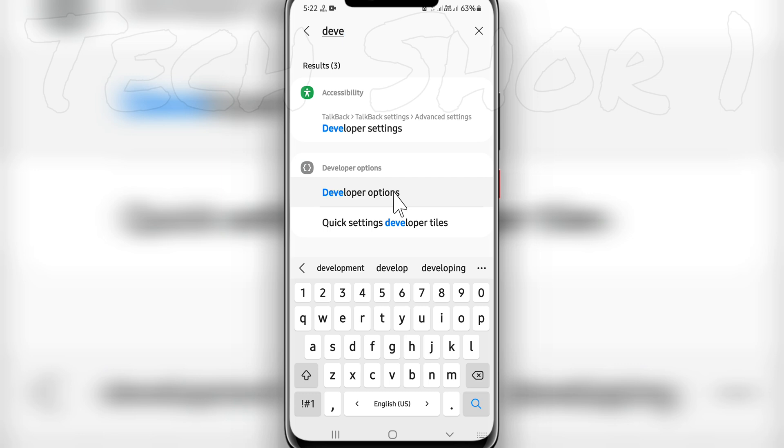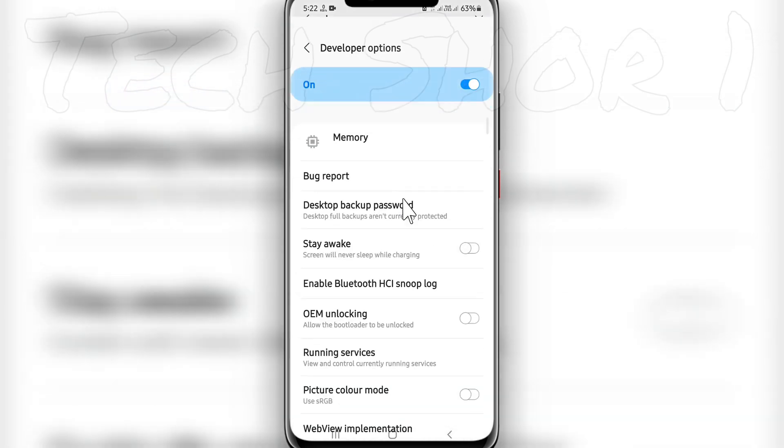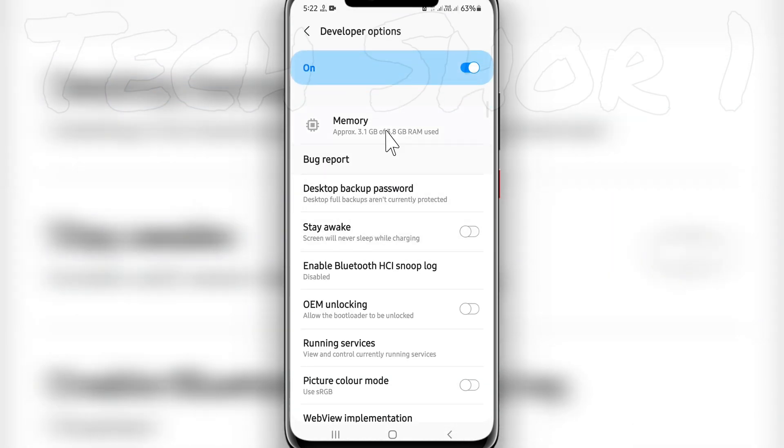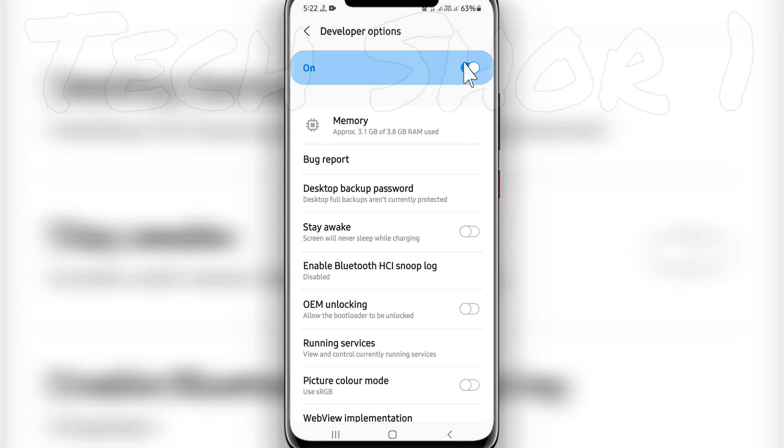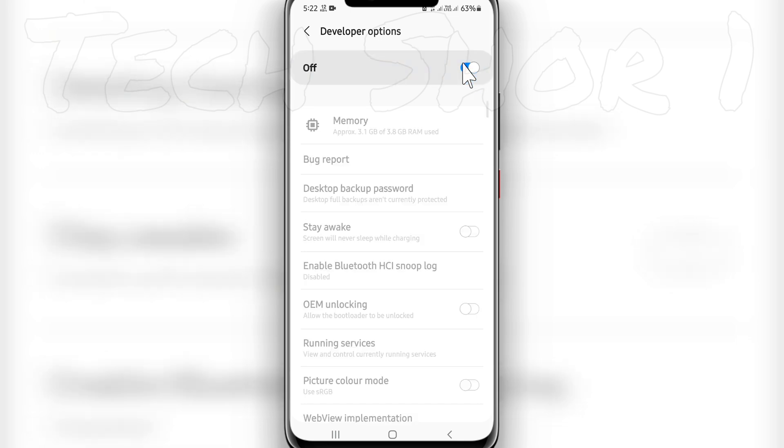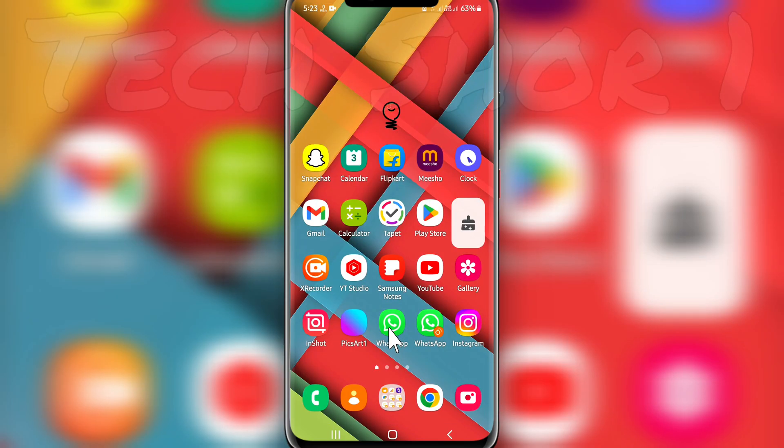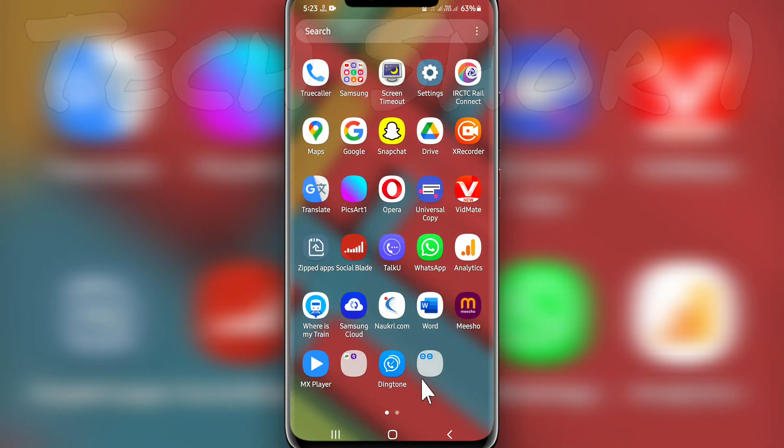Click on that and then you have to turn off this option. That's it. Go back.